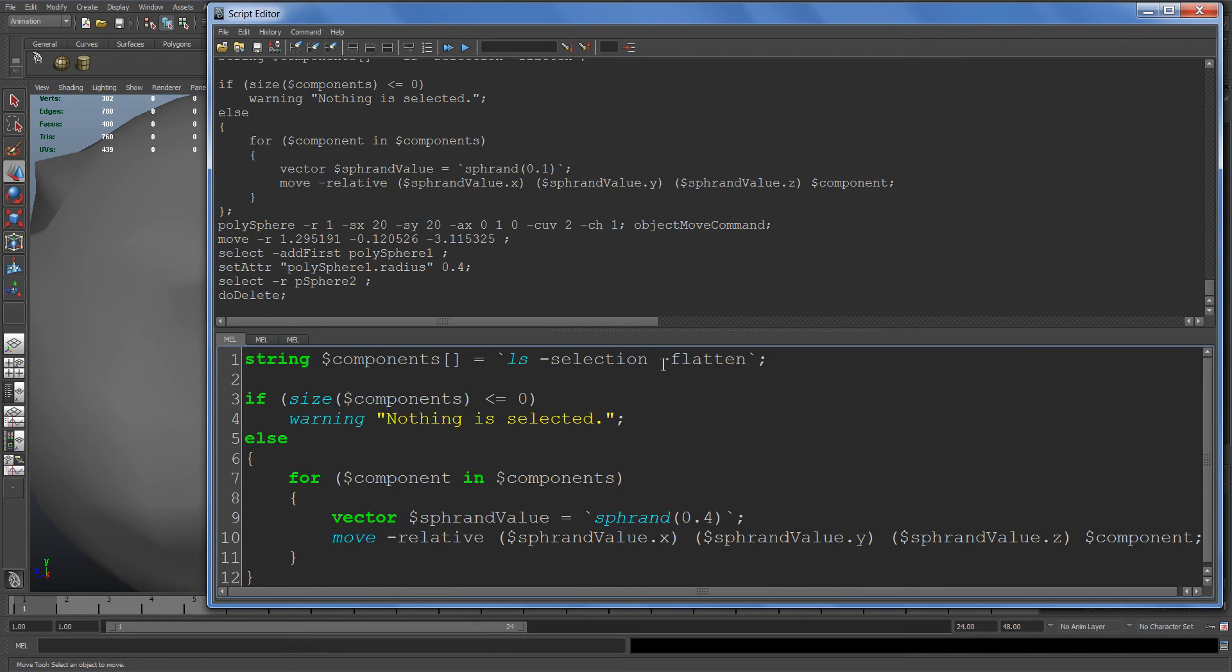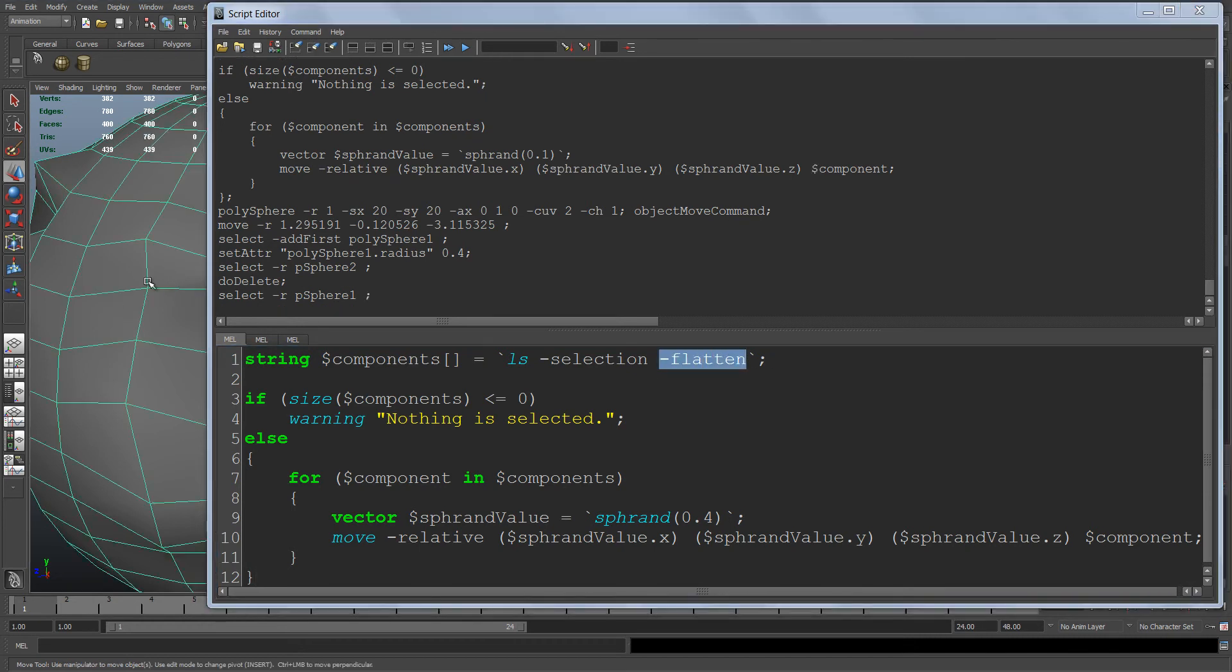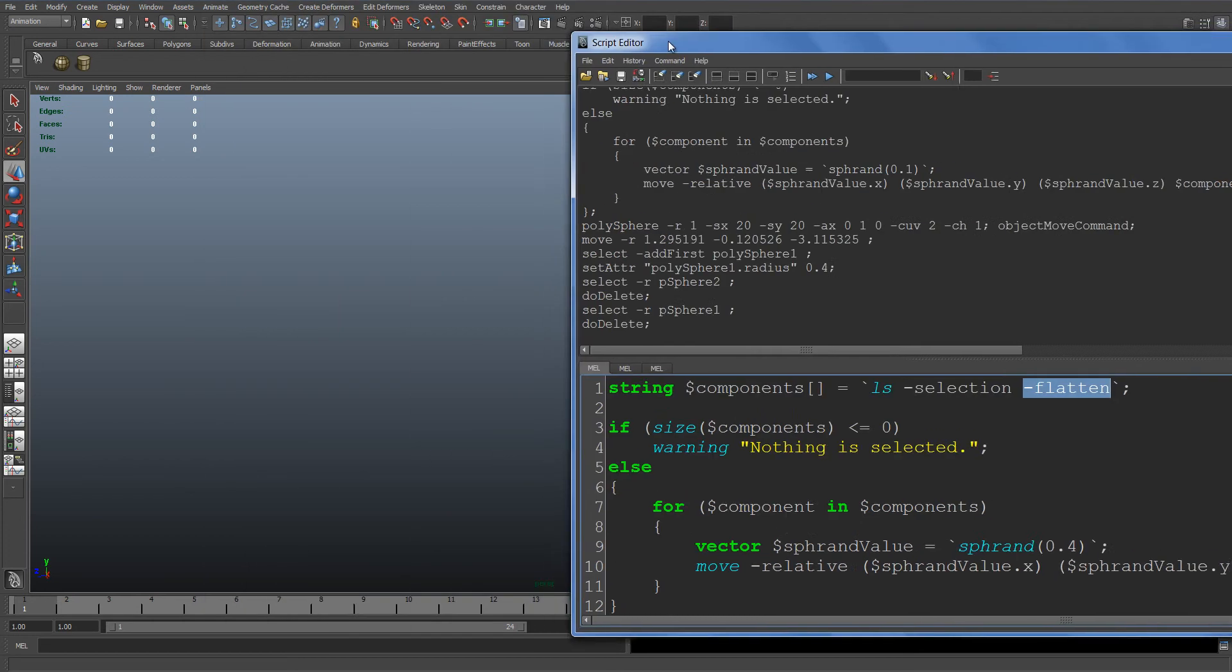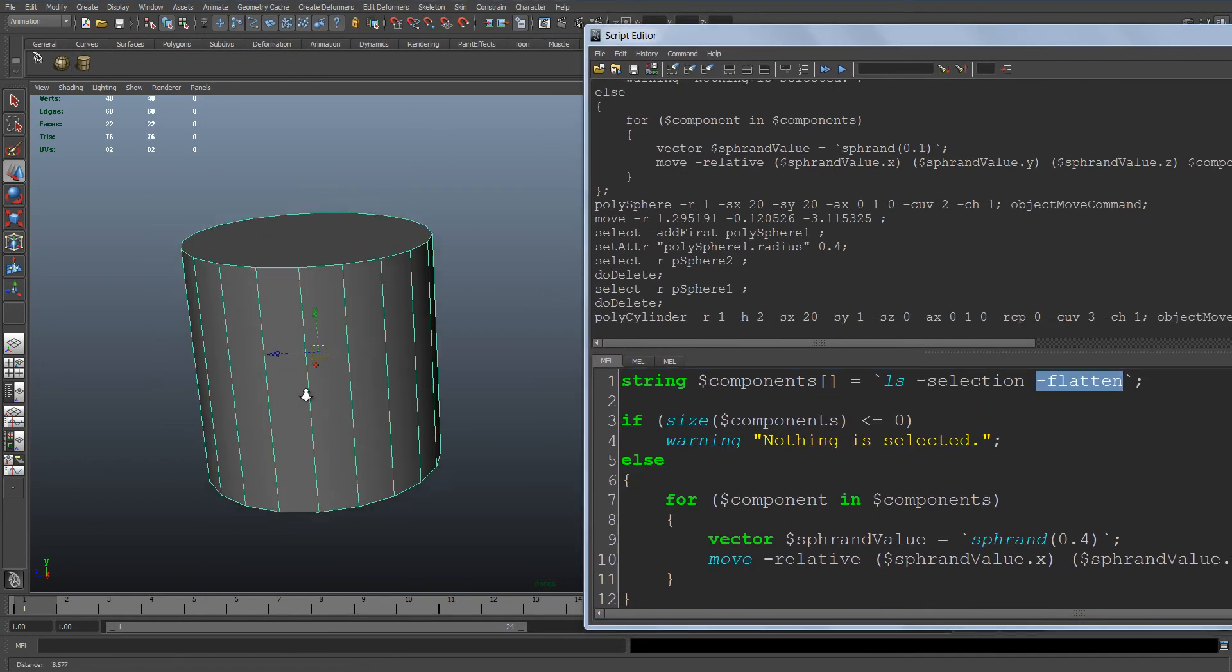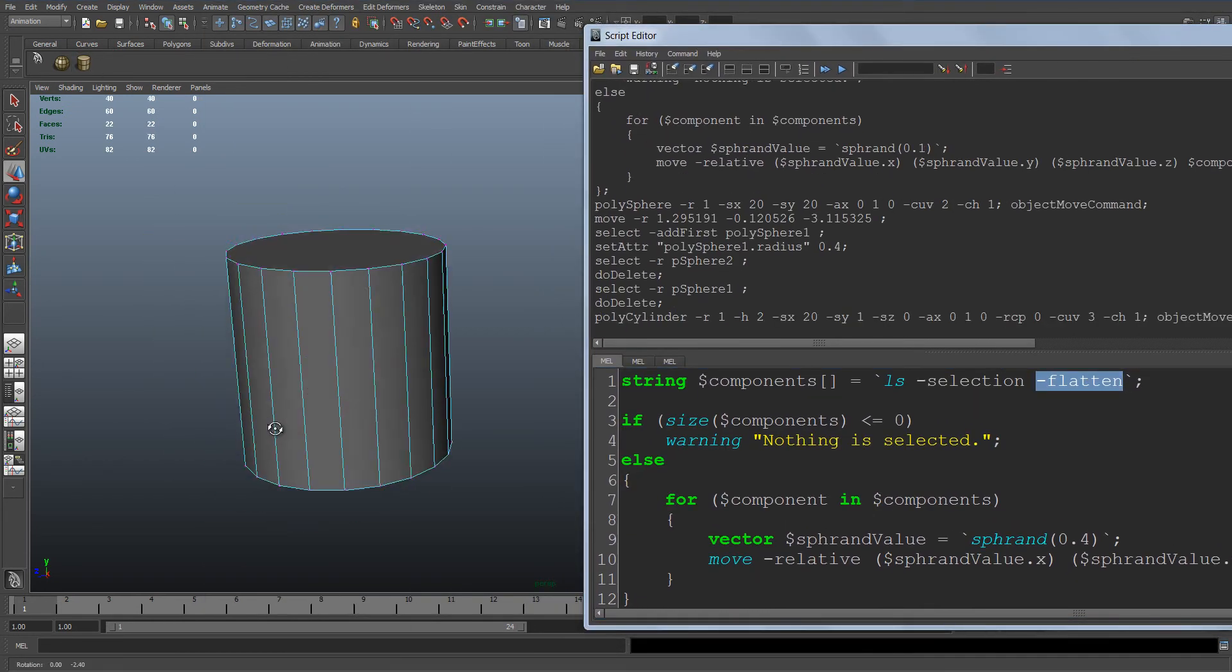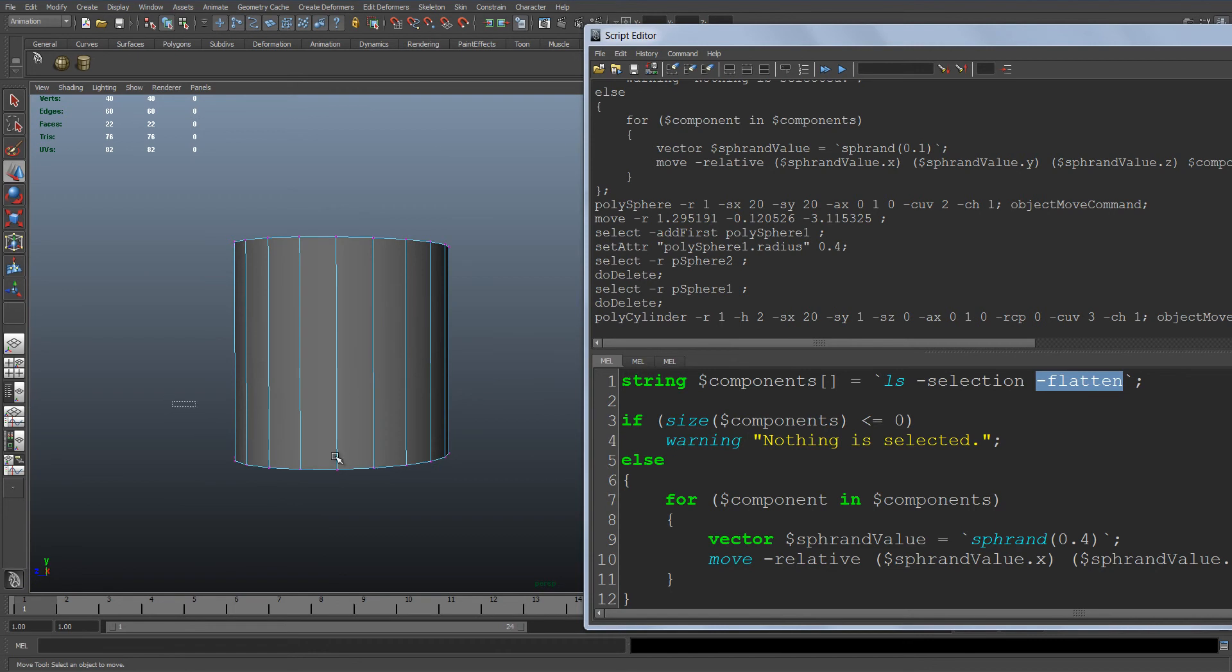Now back to this flatten command and what it does. Let me delete this sphere, create a cylinder, and grab the bottom part of the cylinder.